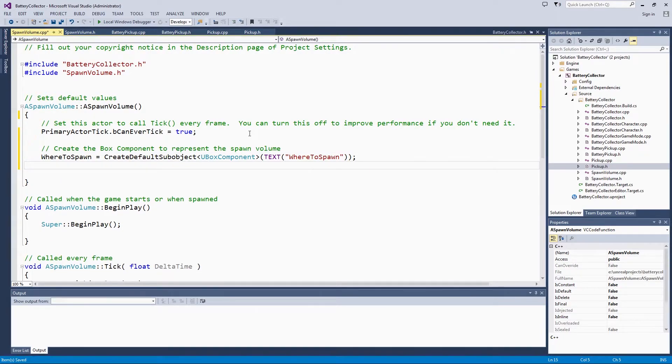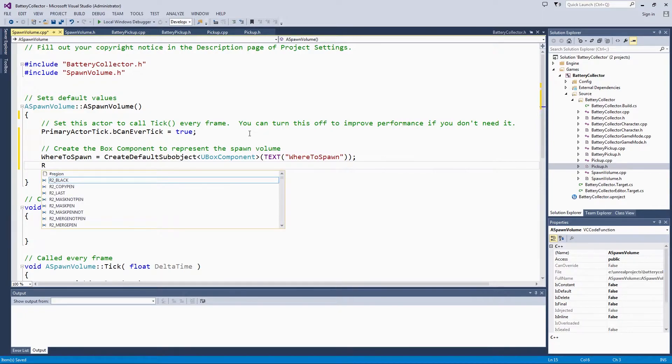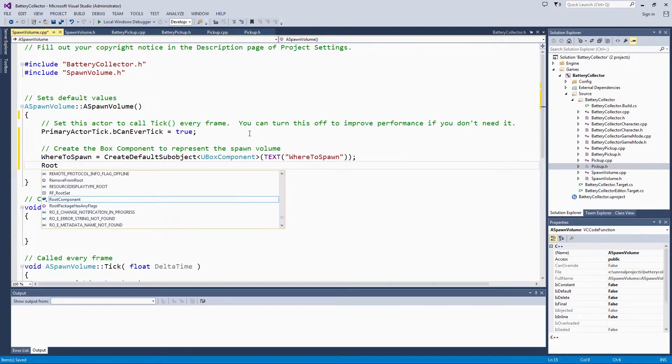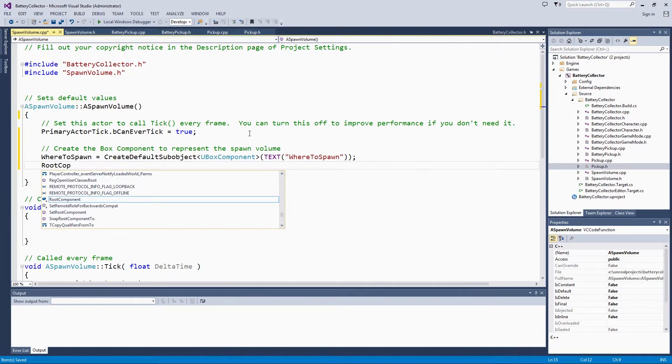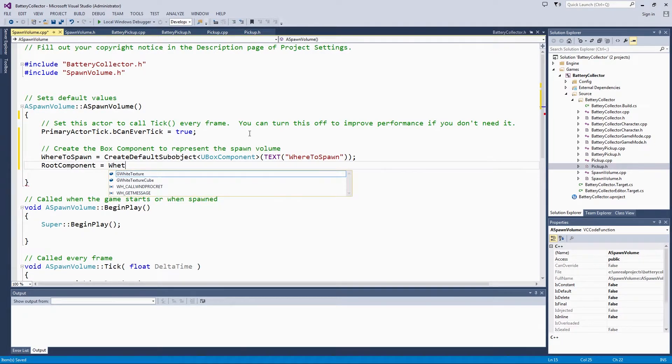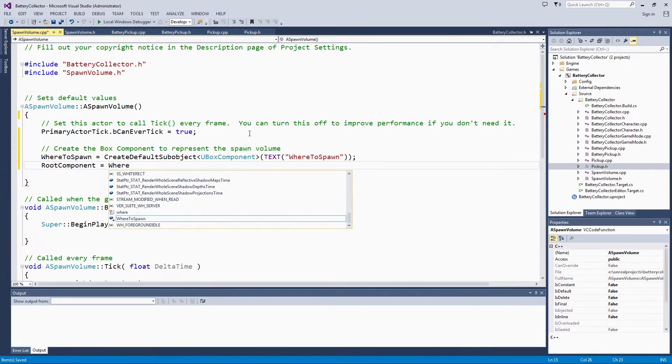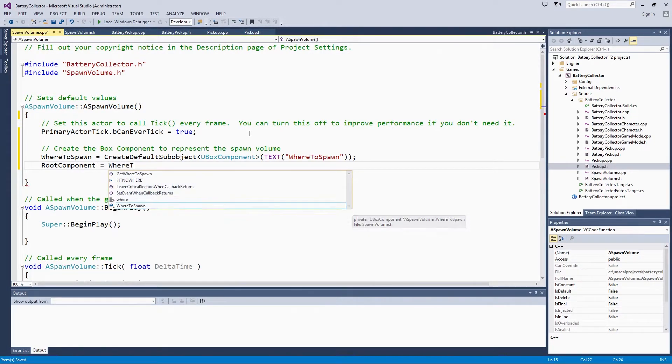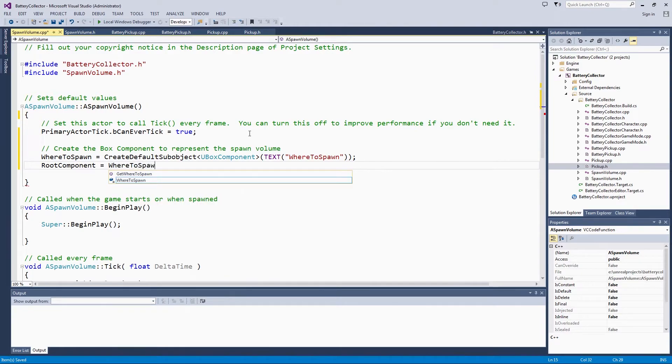We will also set the BoxComponent as the root component. That way, if we add anything else, it will be centered around the BoxComponent. That makes most sense with the gameplay logic.